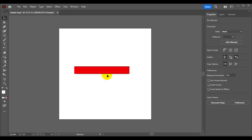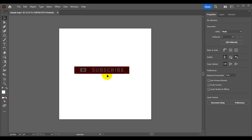If you are new to this channel, please remember to hit subscribe and turn on the notification bell so each time I post content about Illustrator tutorials you'll be notified. With that said, let's see how you can create a simple logo with Illustrator.